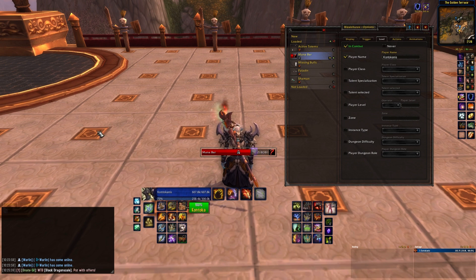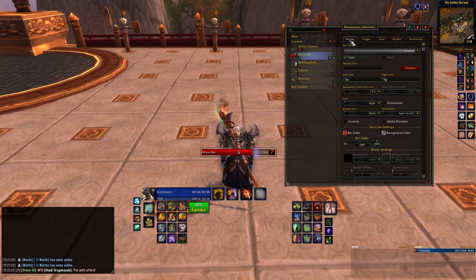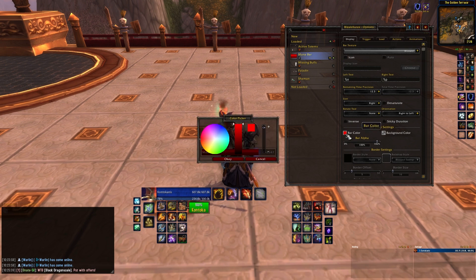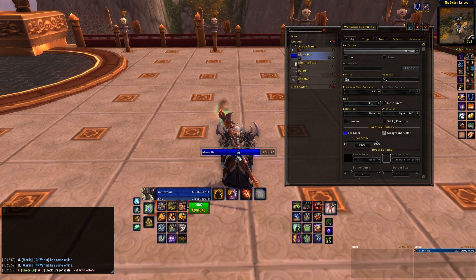Now let's fiddle with the display. Go back to display. Here, take your time to fiddle with all the different settings. For a resource bar, you don't generally need an icon, so I'm going to disable it. I'll change the texture to something a bit cleaner, like Voodoo Flat.